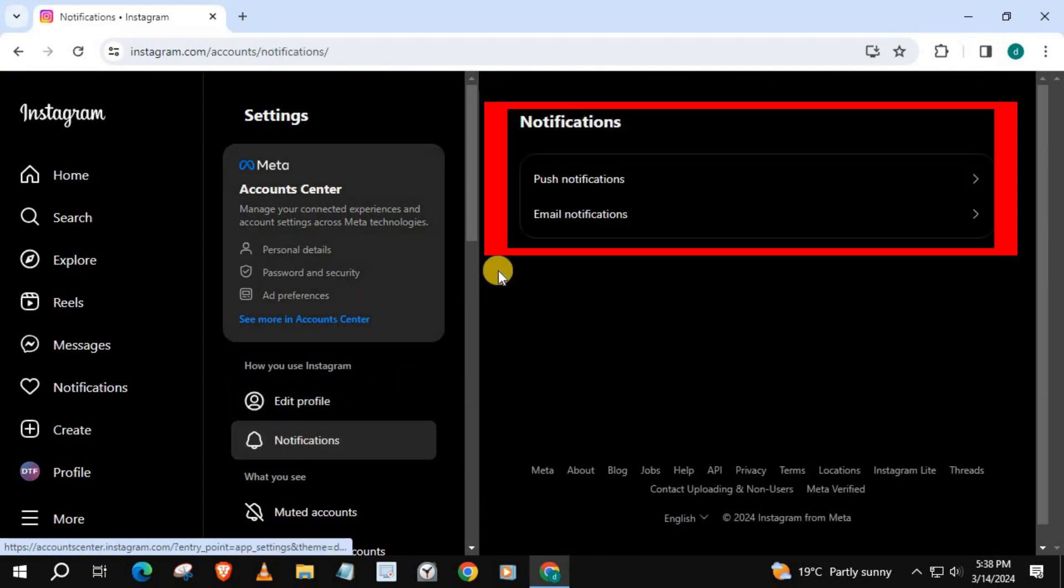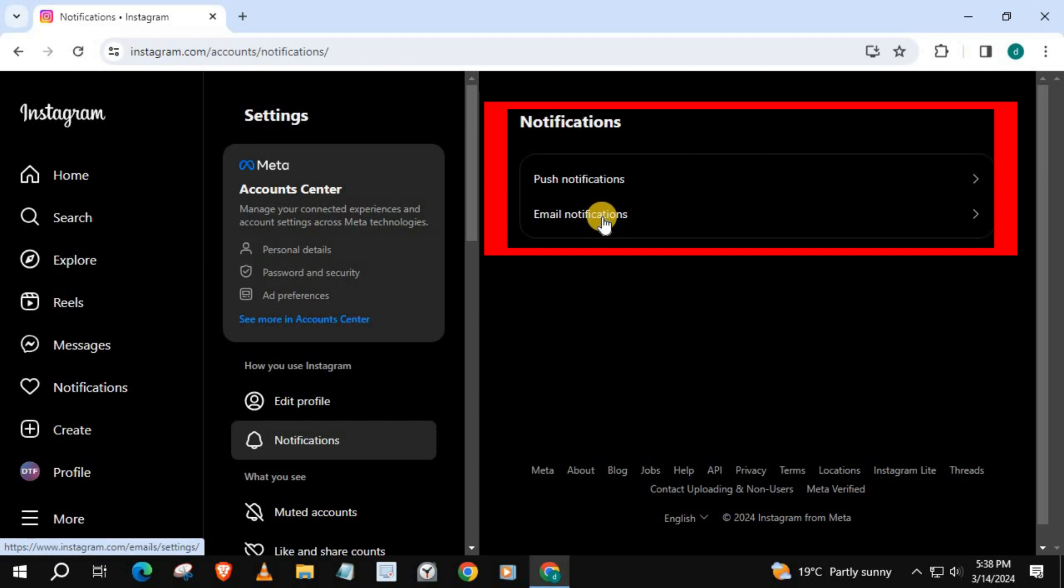We have two notification options to choose from. Since we want to turn off all notifications, we will choose Push Notifications.